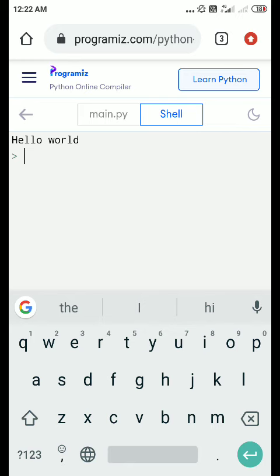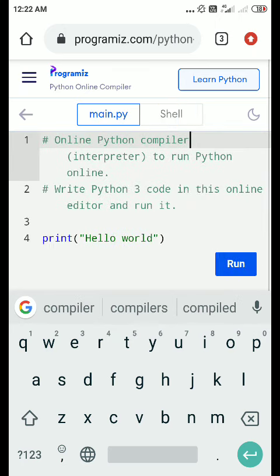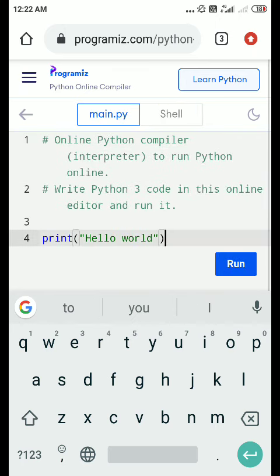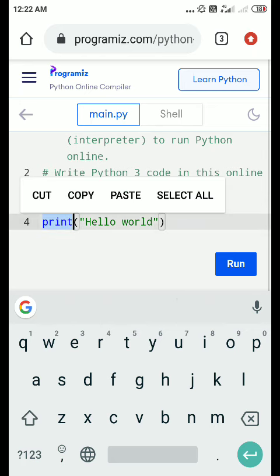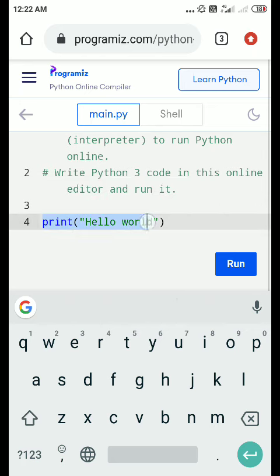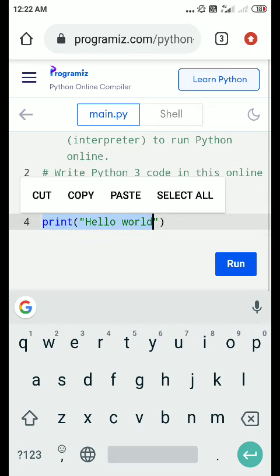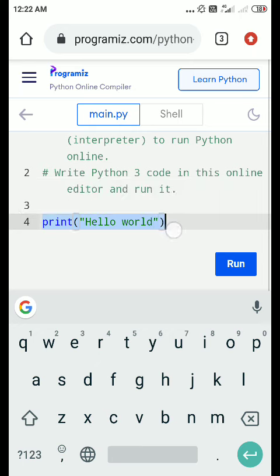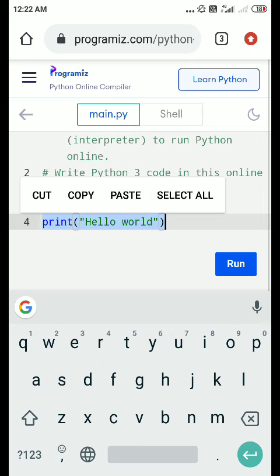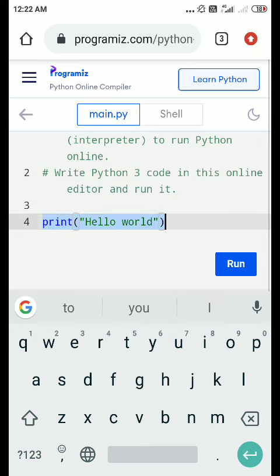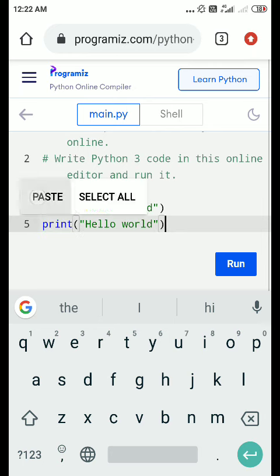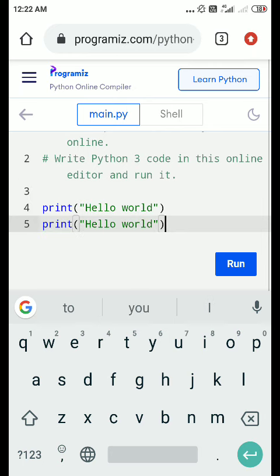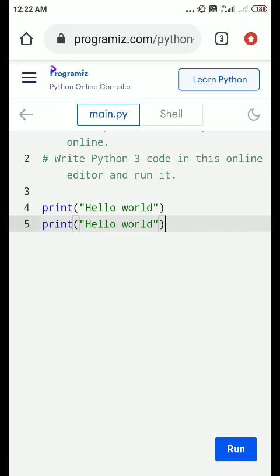you can click on 'main.py' again. Suppose I am writing here - I am copying it and pasting it here. So I am printing 'Hello world' two times. Now you can again click